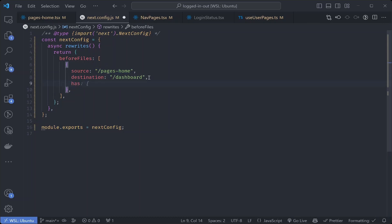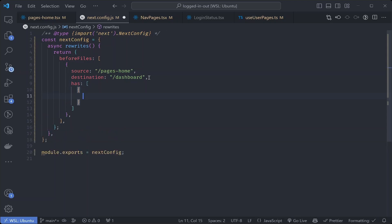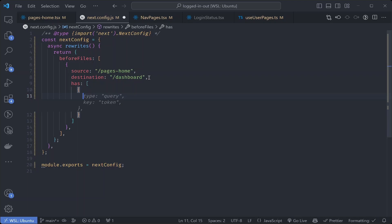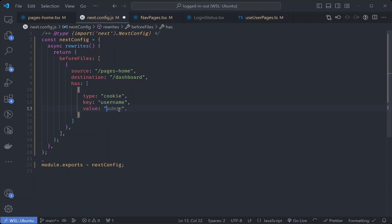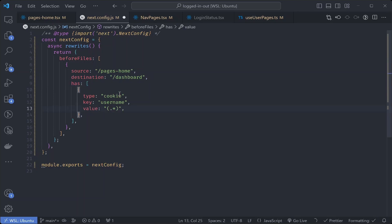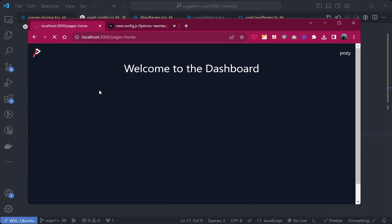What we want is: if the user is authenticated, show them the dashboard page; otherwise show the home page. We can do this by adding a has configuration option - an array of objects. We check for the user in the login cookie with type set to cookie and key set to username. We check the value using a regex that matches any non-empty string. As long as the username cookie is not empty, the login cookie is set and the dashboard can be safely shown.